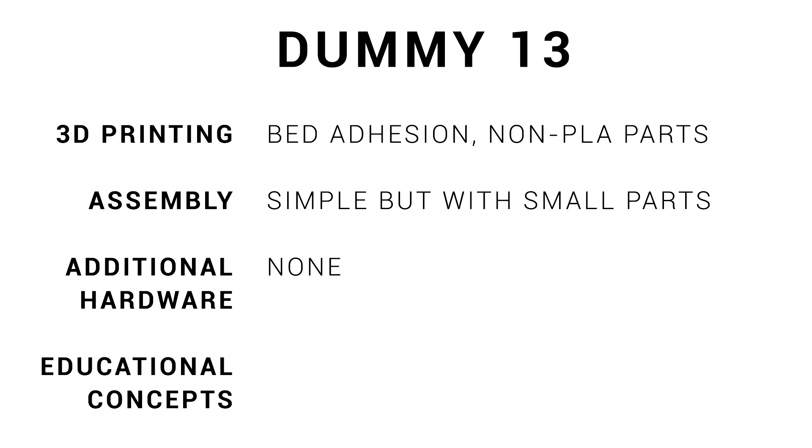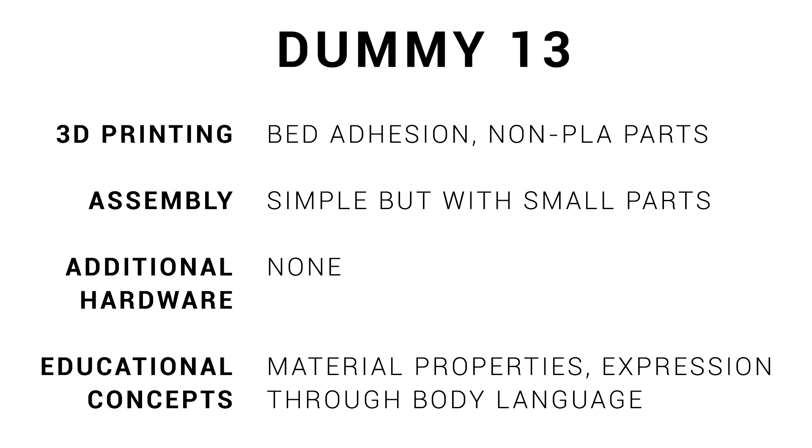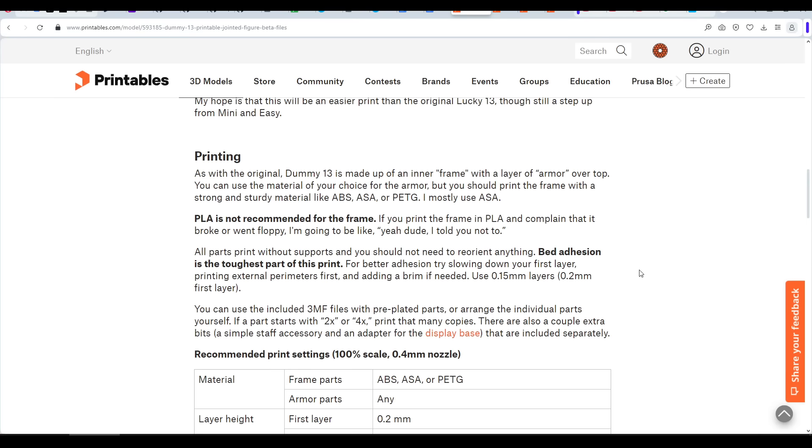Assembly, thanks to an included instructional video, is quite straightforward, but the parts are quite small, so steady hands are required. There's no additional hardware needed. In terms of what can be learned, you'll see how PLA and other filaments material properties differ. I also think this is a great object for a budding artist or animator to pose and position to try out different expressions through body language.